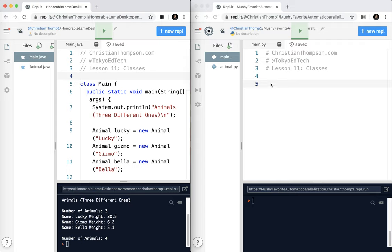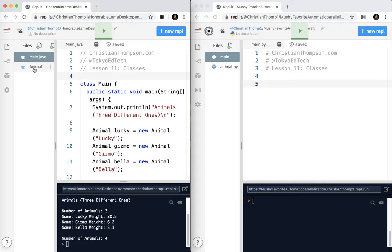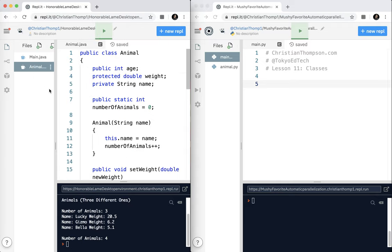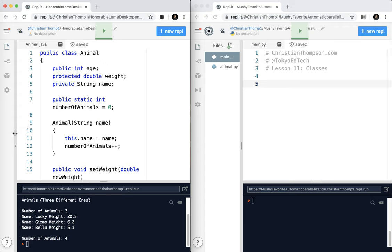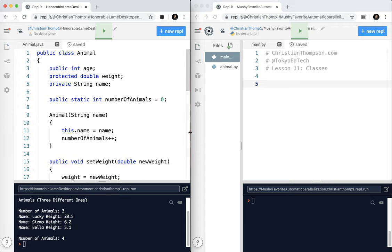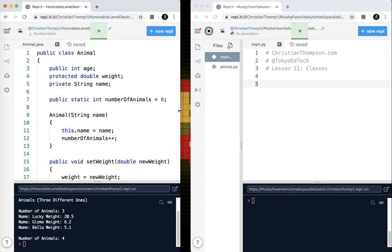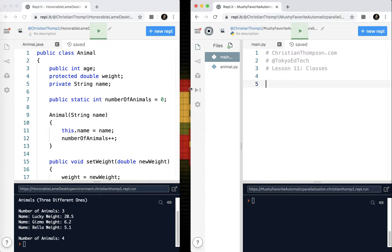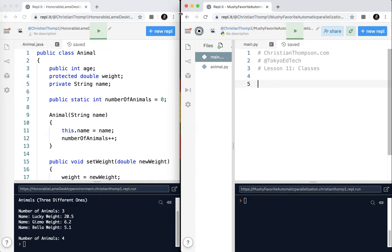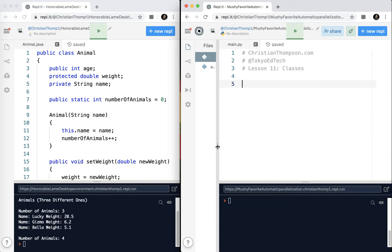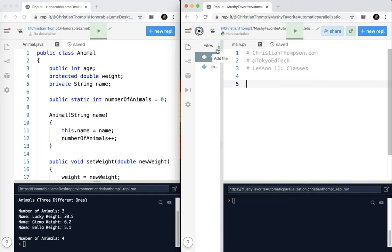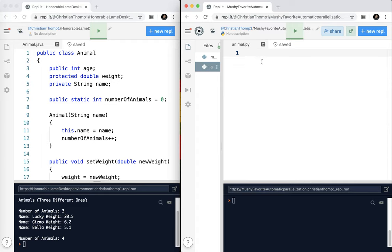Taking a look over here in Python, I'm going to go ahead and hide this. Now real quick, if you want to add a file to REPLIT, you just click add file and it'll pop up. You can rename it, all that sort of thing. So I'm going to go ahead and leave this open. I'm going to slide this over to give ourselves a little bit of extra room.